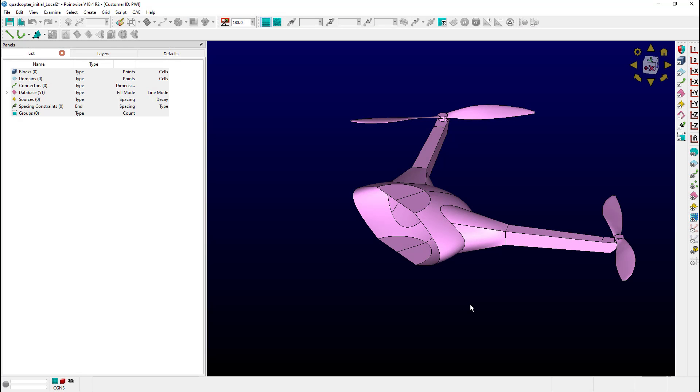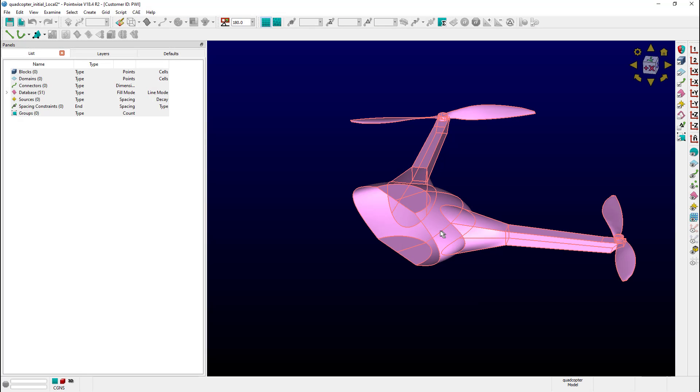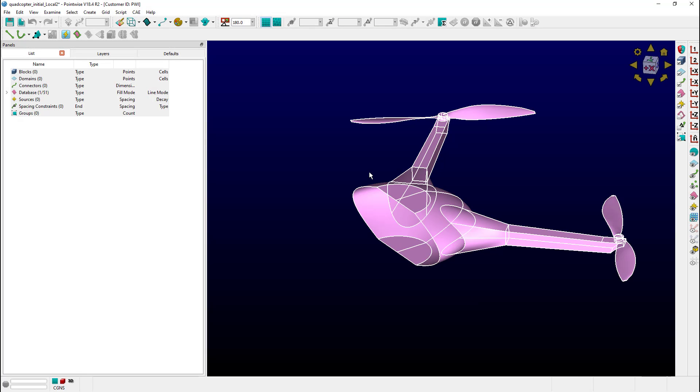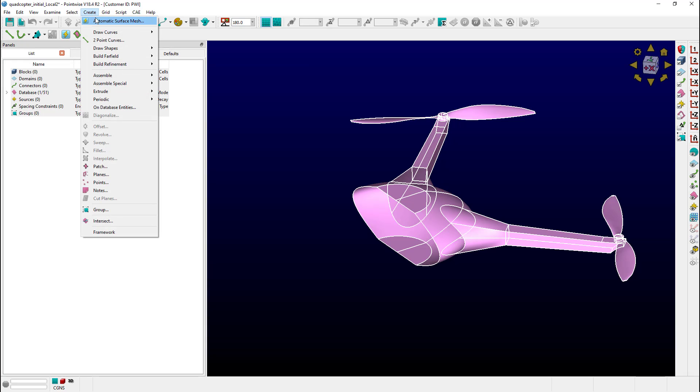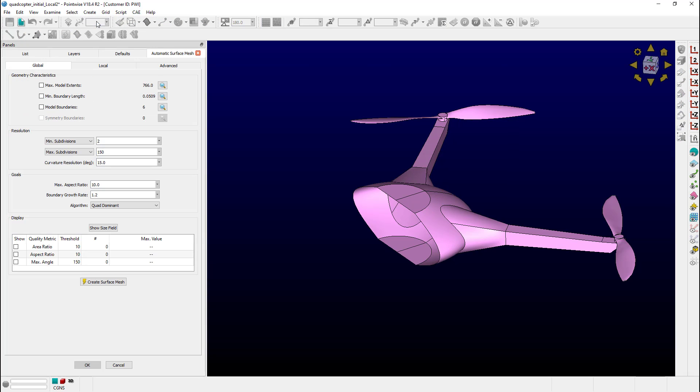Here we are back at the half quadcopter. Let's select the model and then go to the Create menu and select Automatic Surface Mesh. Let's get a preview of the size field along with the target edge lengths by clicking the Show Size Field button.